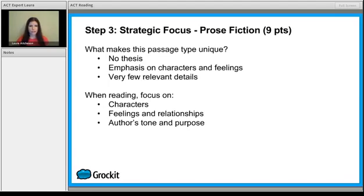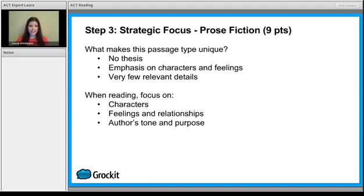For prose fiction, these are really unique because there's no thesis. So if you're planning on tackling this one first, it's going to be because you're really good at it and you're okay with there not being a thesis. In addition, you're going to have to keep track of characters and their feelings, and there are very few relevant details. You're not going to see names, dates, people, places. There isn't going to be a strong intro and conclusion, and you're not going to have supporting body paragraphs. It's just not the way these are written.